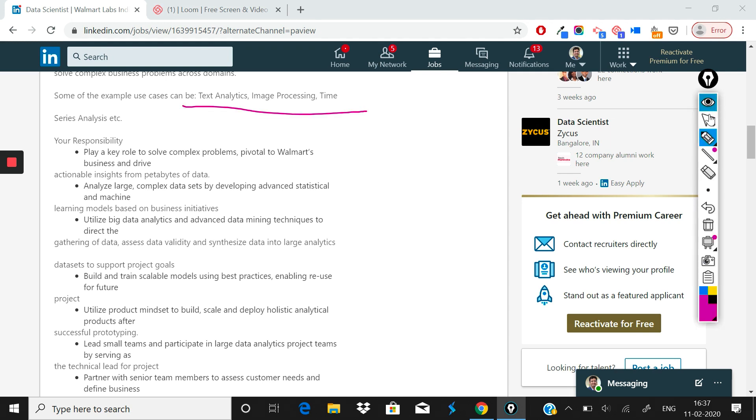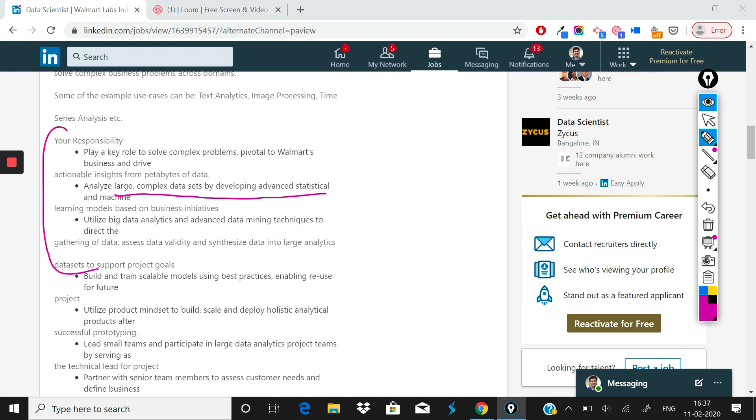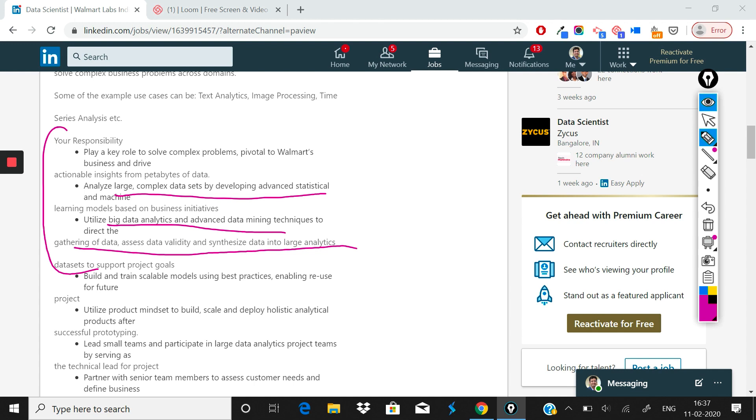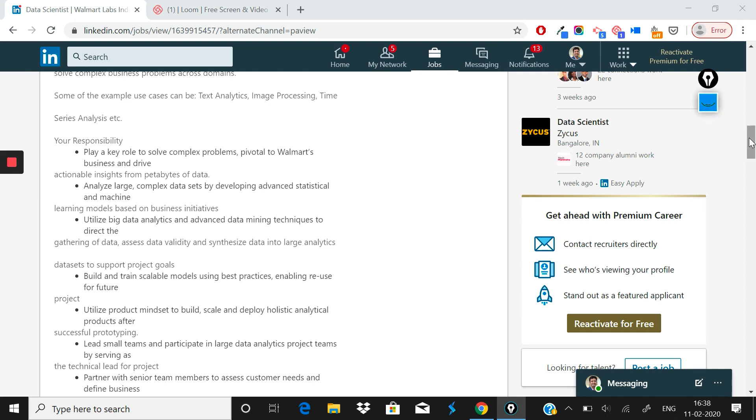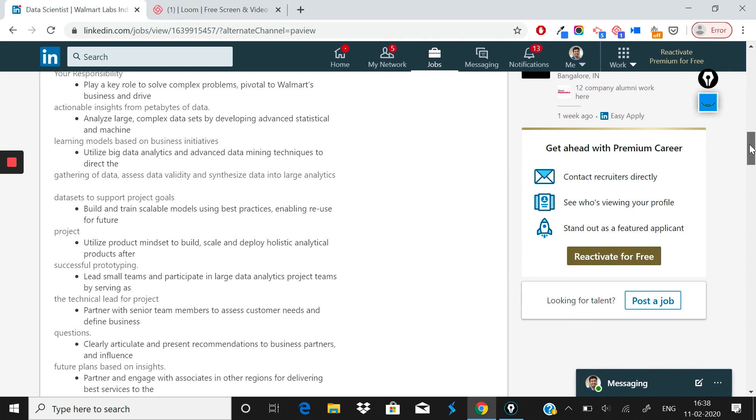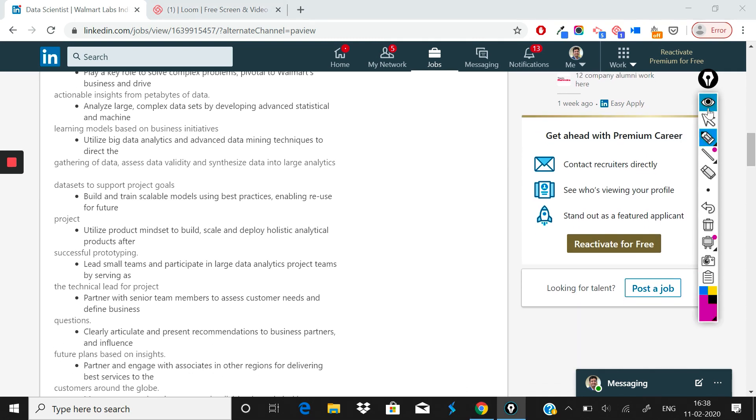Now they have written what your responsibility is going to be. Your responsibility is that you will be analyzing large complex data sets by developing advanced statistical and machine learning models. You'll utilize big data analytics and advanced data mining techniques to direct the gathering of data, assess data validity, and synthesize data into large analytics data sets to support projects. This also expects that at Walmart scale, the kind of data you'll be dealing with, though this is a data scientist role, you should be quite comfortable digging into the technical part of things.